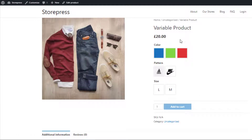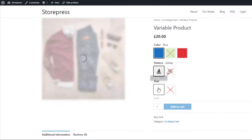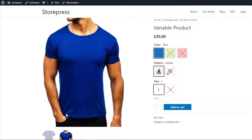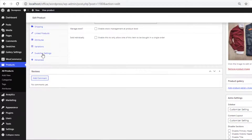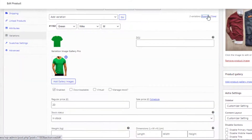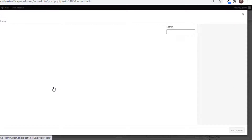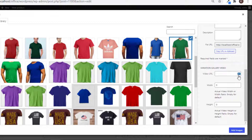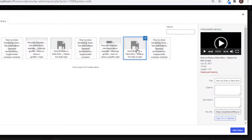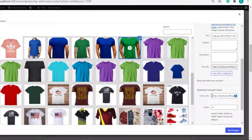With the premium version of Additional Variation Images Gallery for WooCommerce, besides images you can also add videos to your product variations. To add videos, go to the edit mode of the product and navigate to Variations. Expand the variations, and from the first variation click on the option Add Gallery Images. Select a thumbnail for the video, and from the Video URL field, select the specific video you want to add to your product variation gallery.